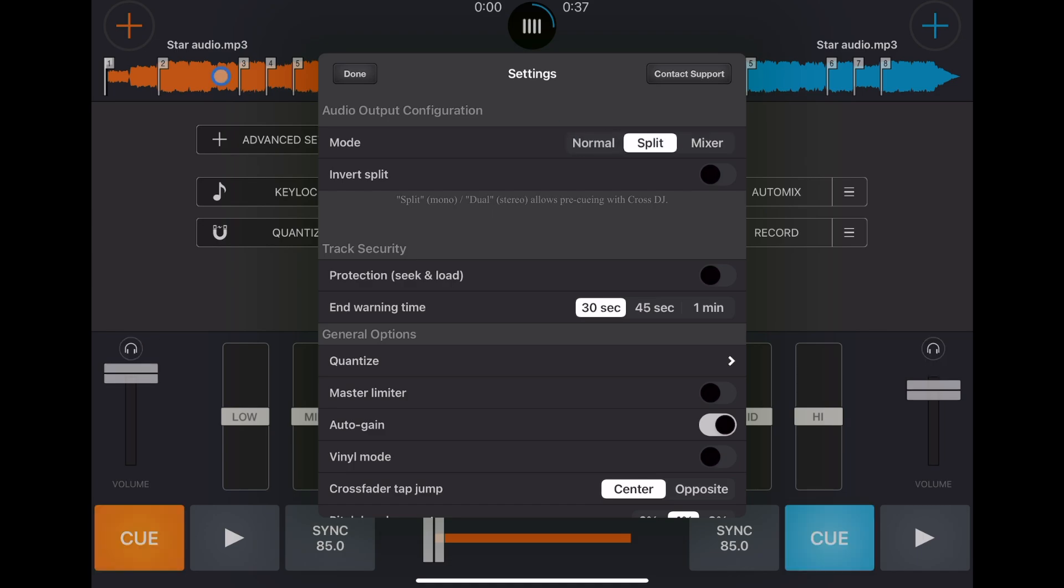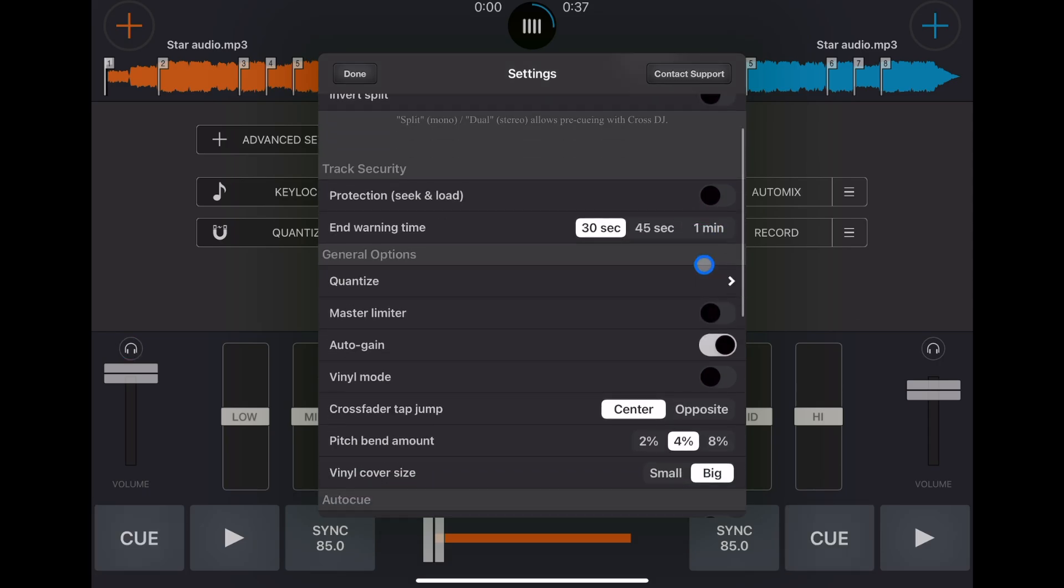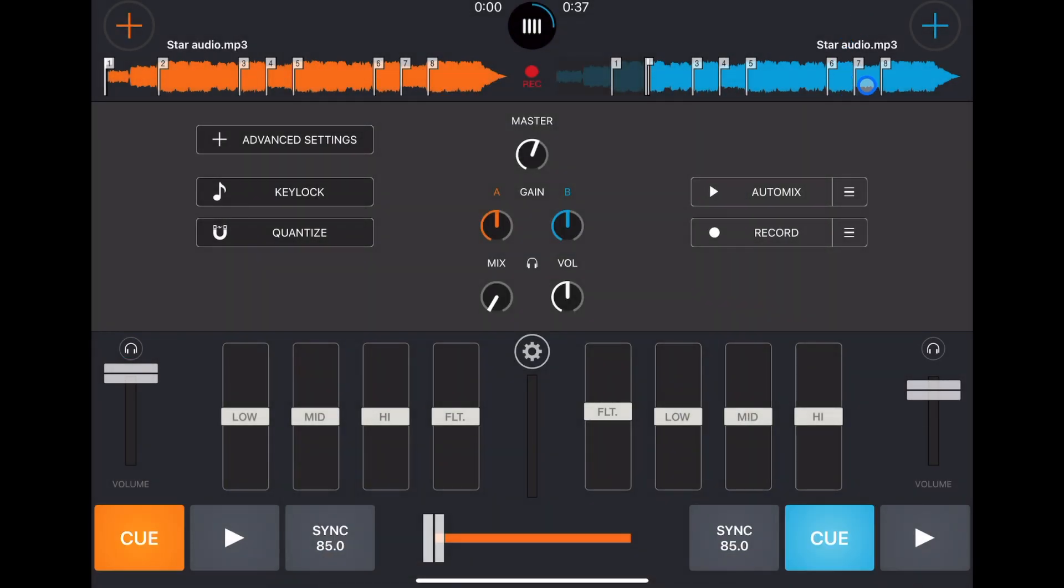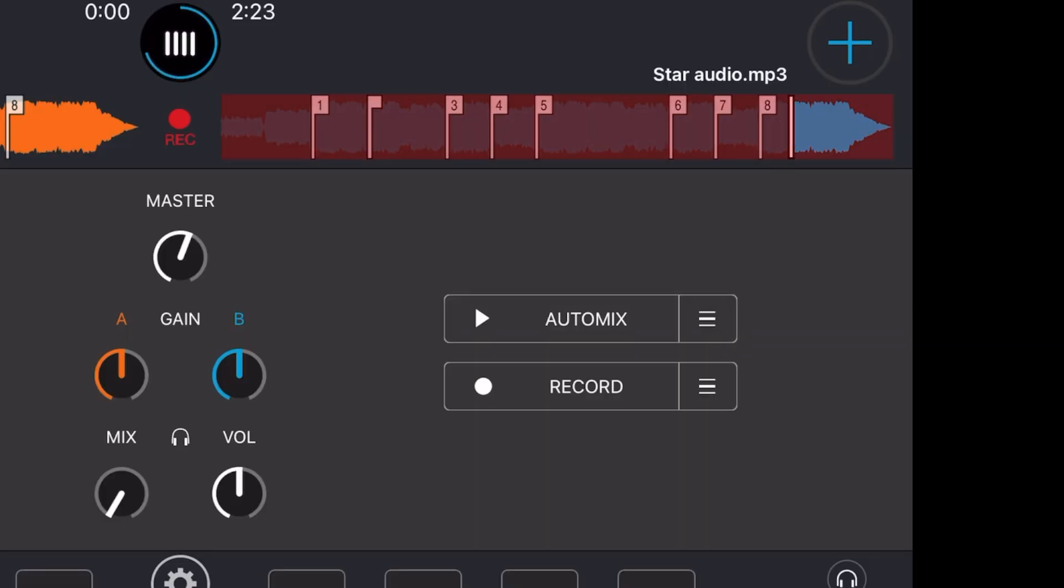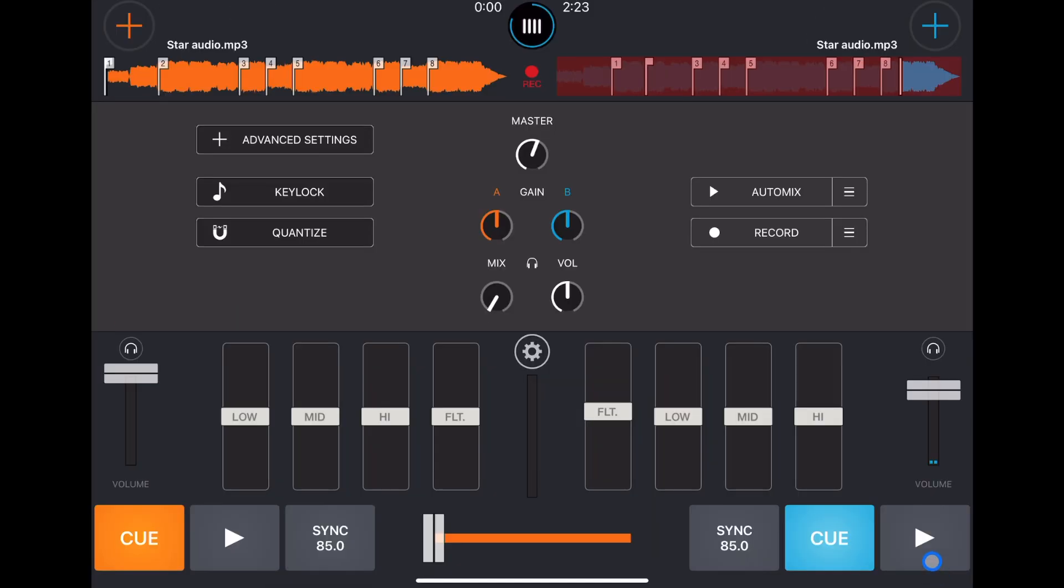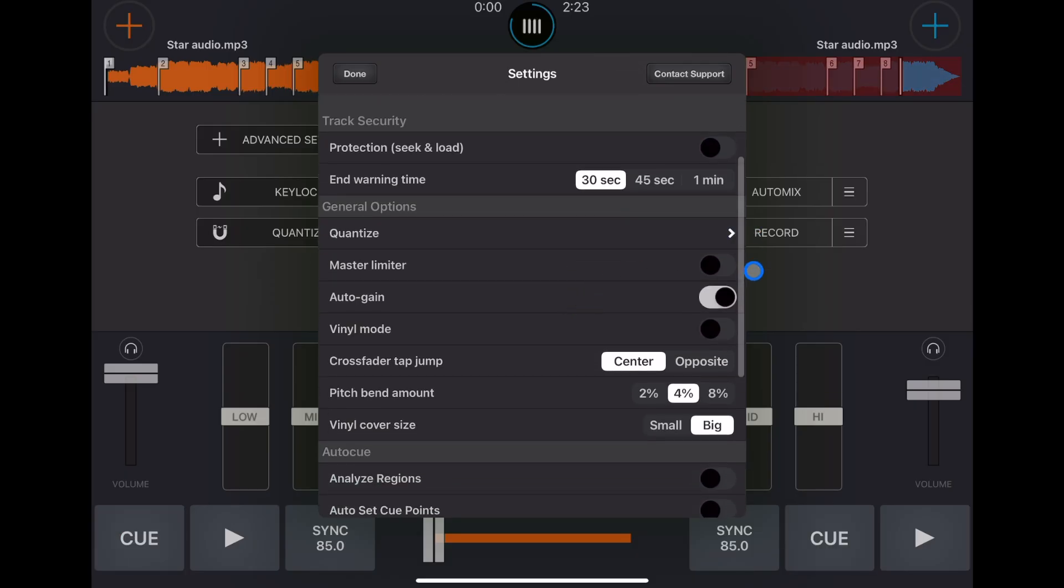On each side so you could choose where you're going to hear the headphones from, which deck. There is an end warning, so if there's only 30 seconds left it'll start flashing, so now you know that you got to find your next song to mix in. Great security feature.